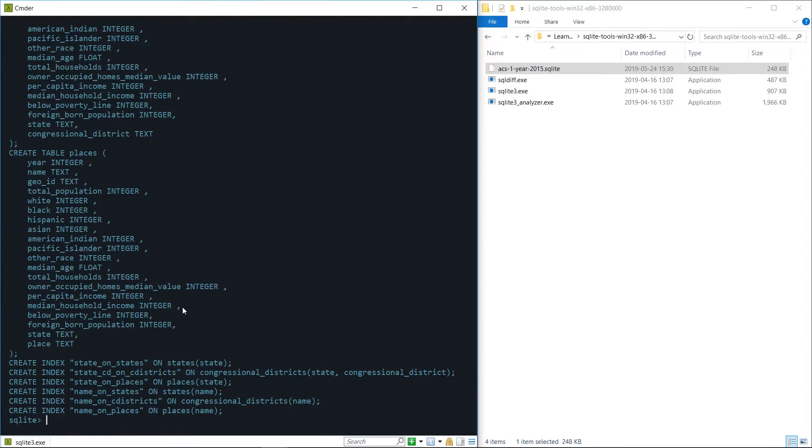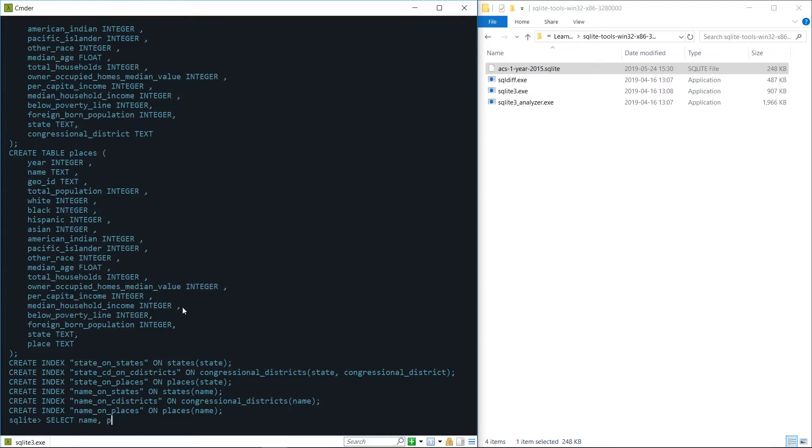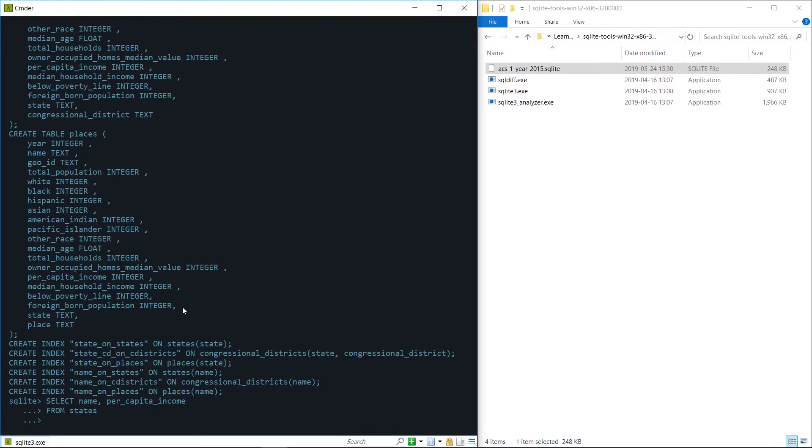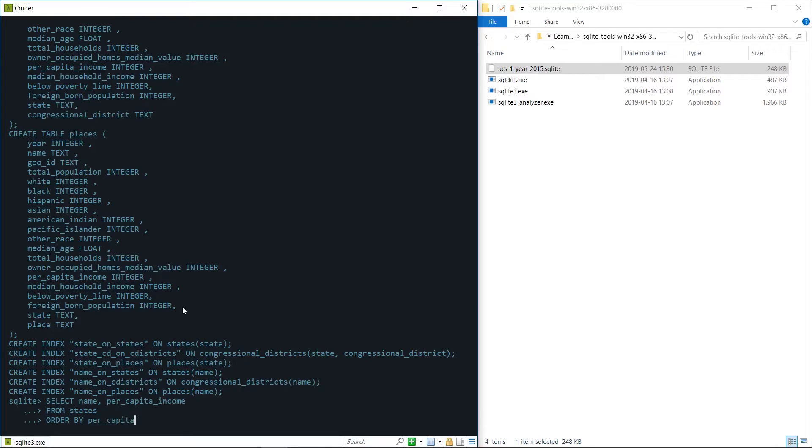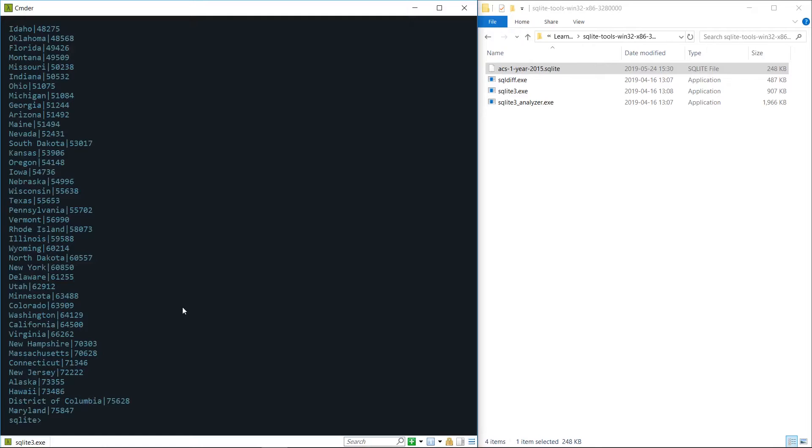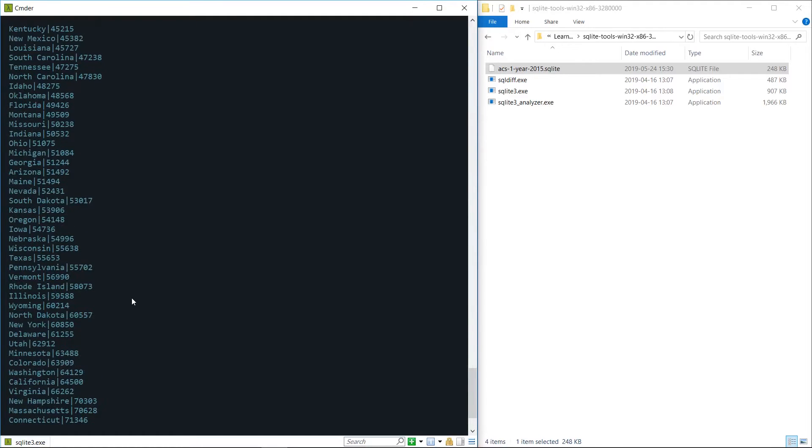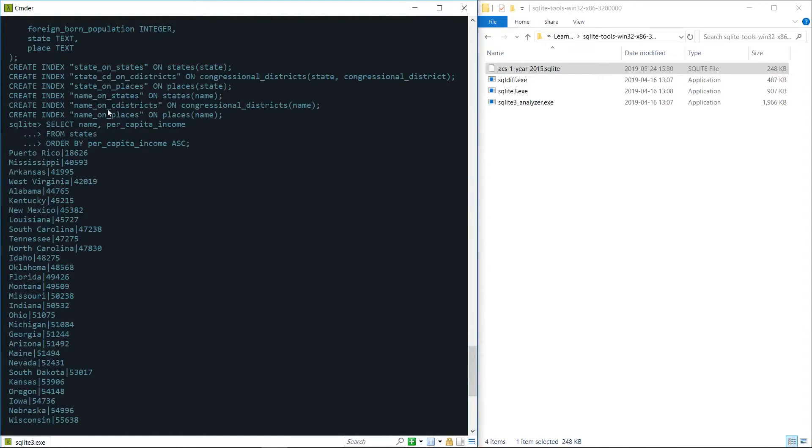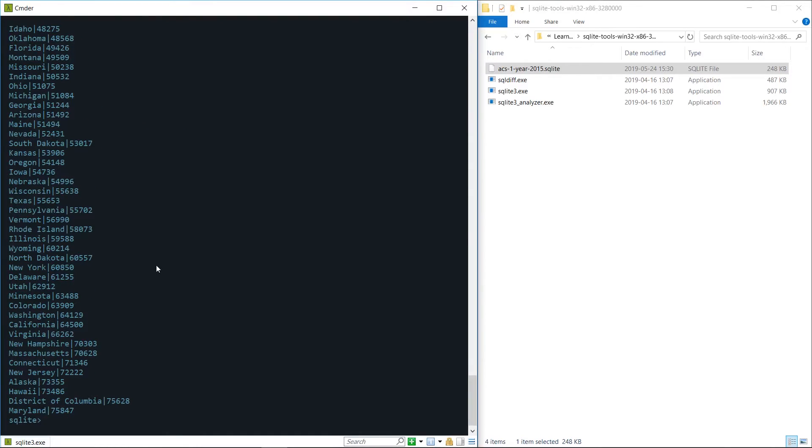And if we want to run a more interesting query to let's say sort all the states by their per capita income we could run this command. We could do a select, select the name and the per capita income of each state, hit return, continue typing our command from the states table and we want to order our results by the per capita income in ascending order and you can see this outputs the results from our query.